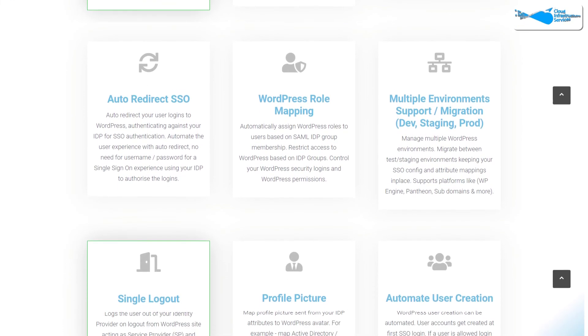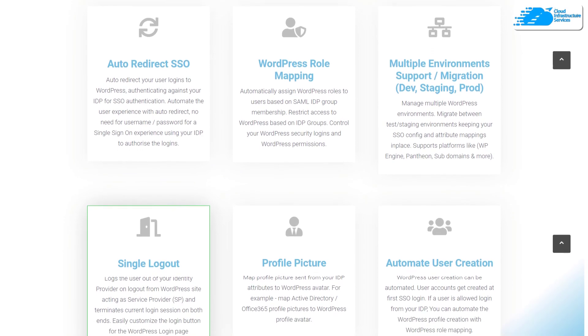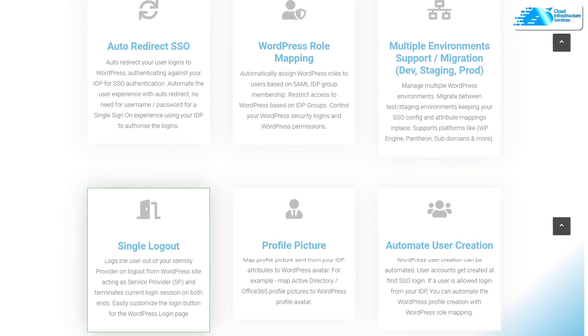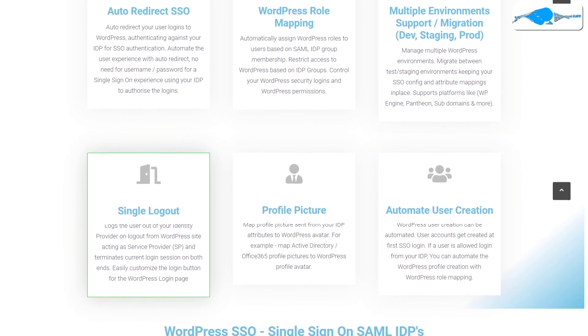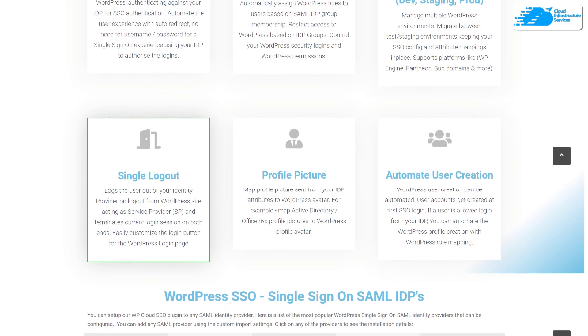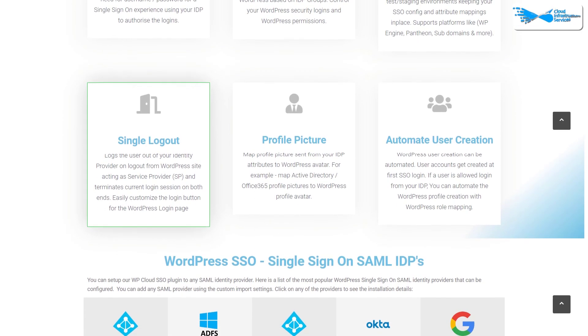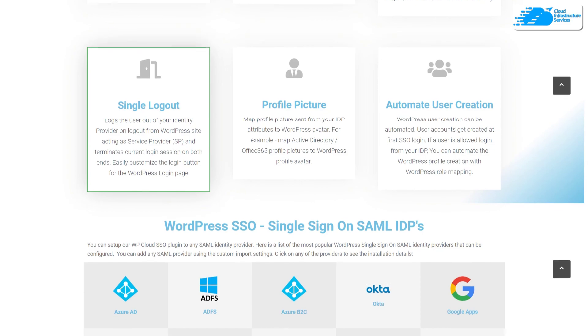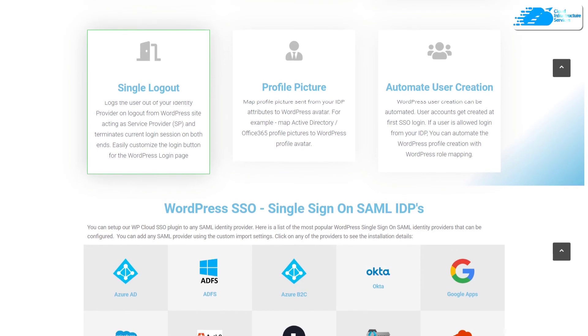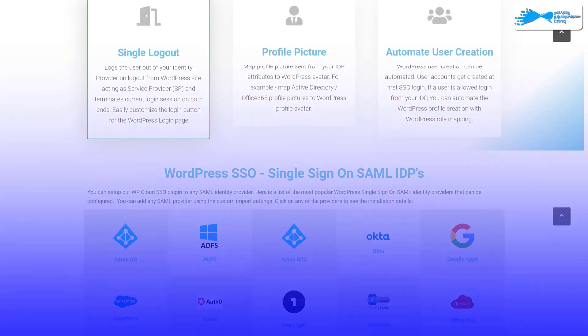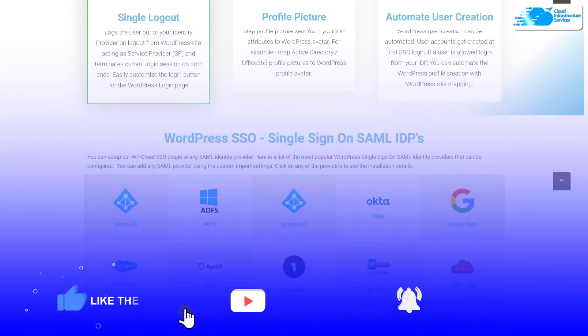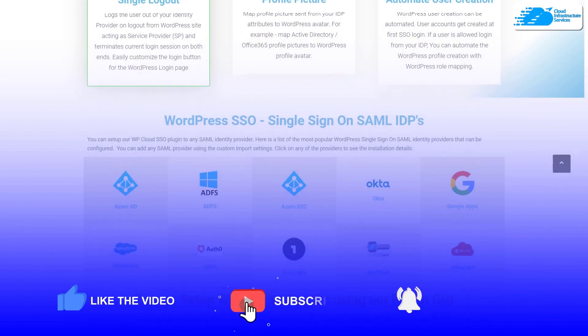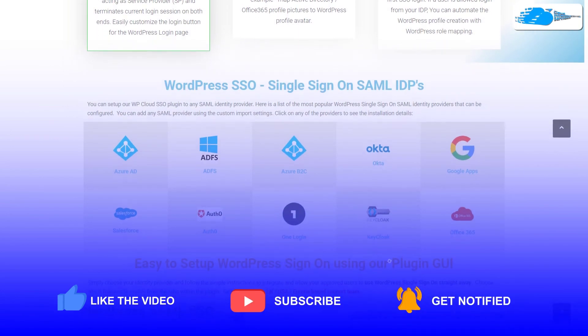Anyways, that brings us to the end of the security audit of WordPress website. Now if you have any queries regarding this video then make sure to leave that query in the comment section down below and we'll get to you as soon as possible. And if this video has helped you in any way or has increased your knowledge in any way, make sure to leave a like and subscribe to the channel.